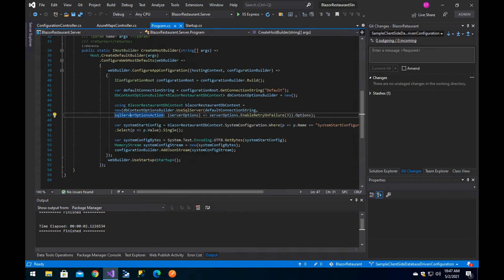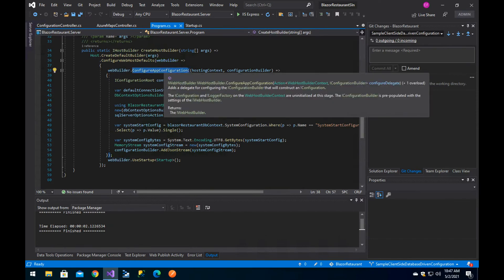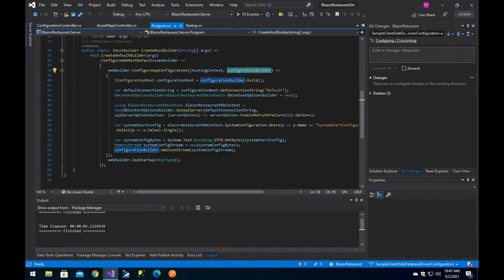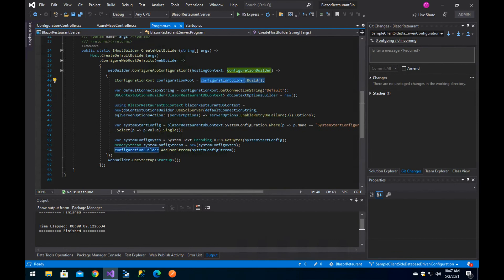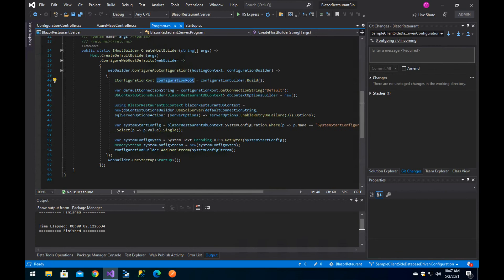We extended the secrets.json slightly — the only thing it will have is the connection string to indicate which database it has to connect to, because we need to let the code know where it's going to connect to get the rest of the configuration. One of the things we do is invoke the configureAppConfiguration method, receiving the hosting context and the configuration builder. You need to build the configuration to retrieve the keys configured at that moment, so once you execute the build, the configuration will have what's in the secrets.json and appsettings.json files. We then get the default connection string.